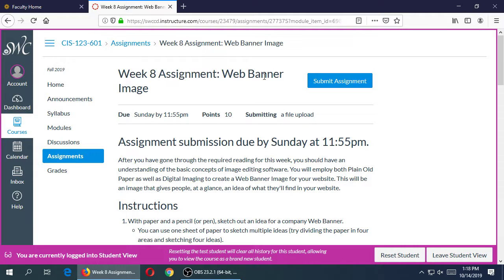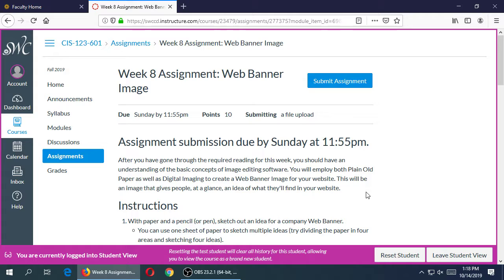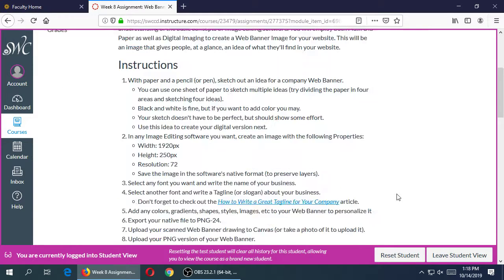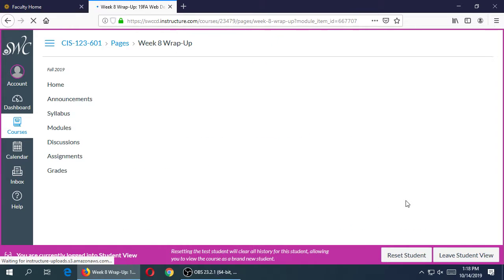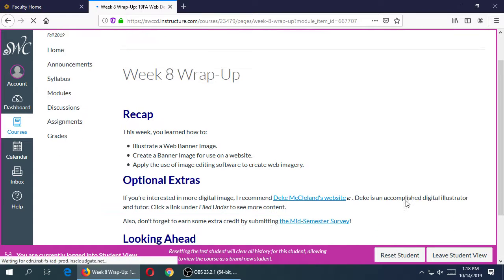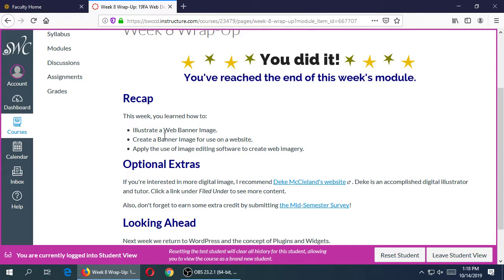Again, the details are here. You get full credit if you do this, this, and this. You get less credit if you don't do it. We'll do the lecture that gets us into a little bit of Photoshop in a moment, but does that make sense? Any questions on what you have to do for the end of the week assignment? Create your own web banner image.